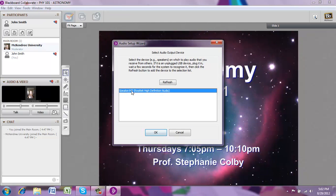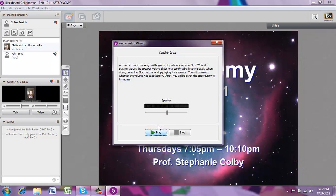The Audio Setup Wizard will go ahead and select the speaker or headphone that you have plugged into the computer, or you can select from more options. Go ahead and click OK, and then you'll be able to test your speakers. When you hit play, you'll hear a sound clip and be able to see whether your speakers are working.